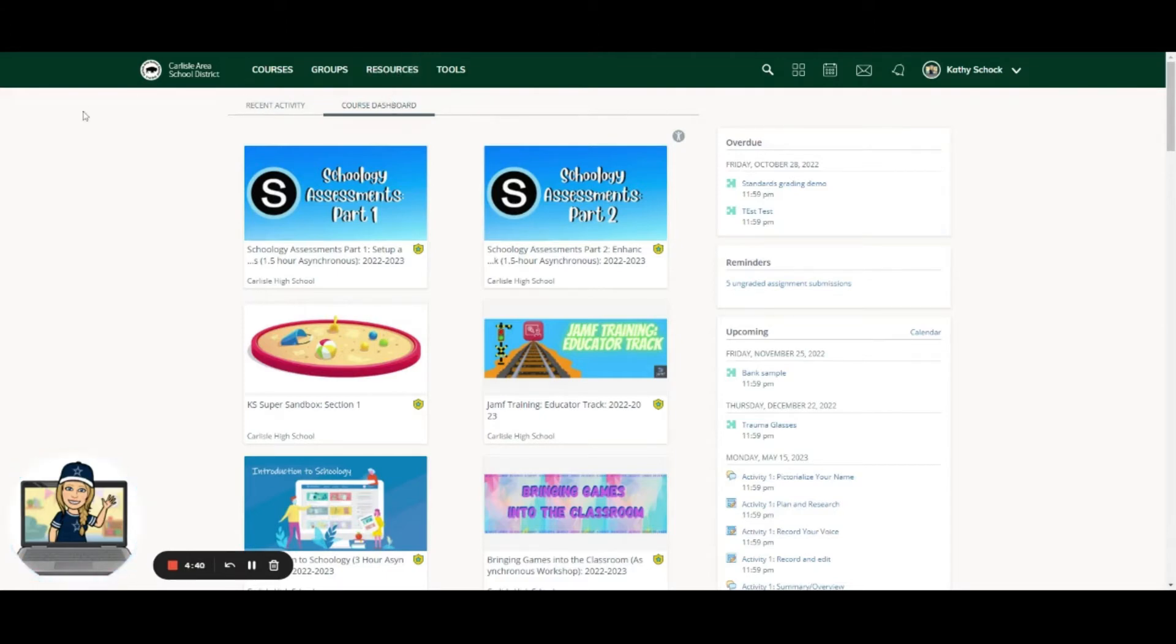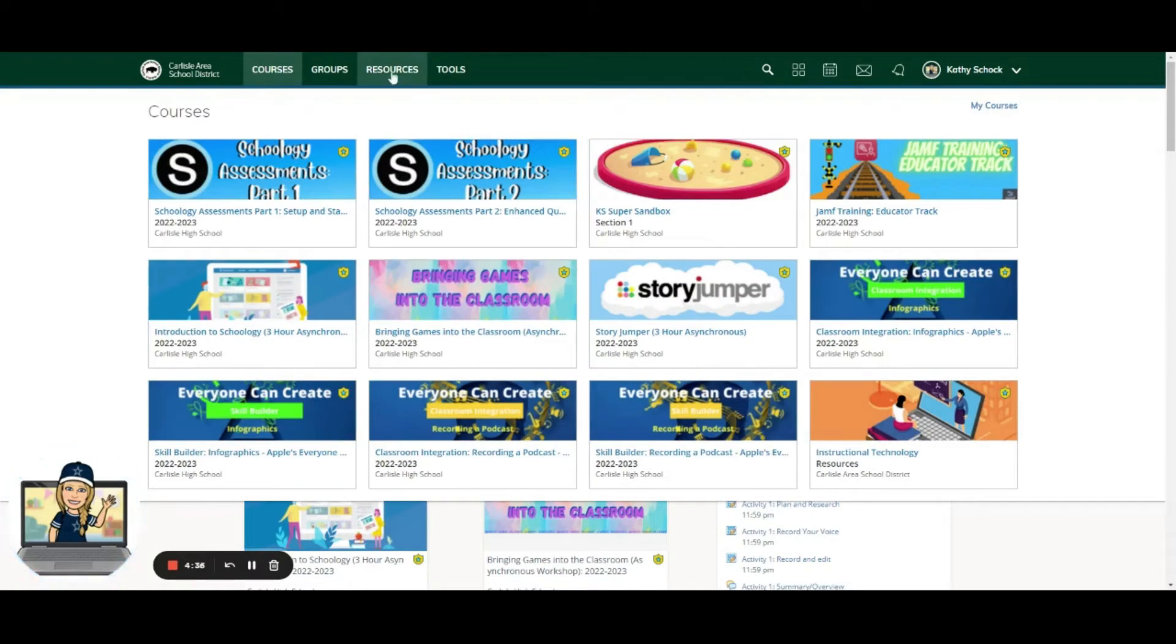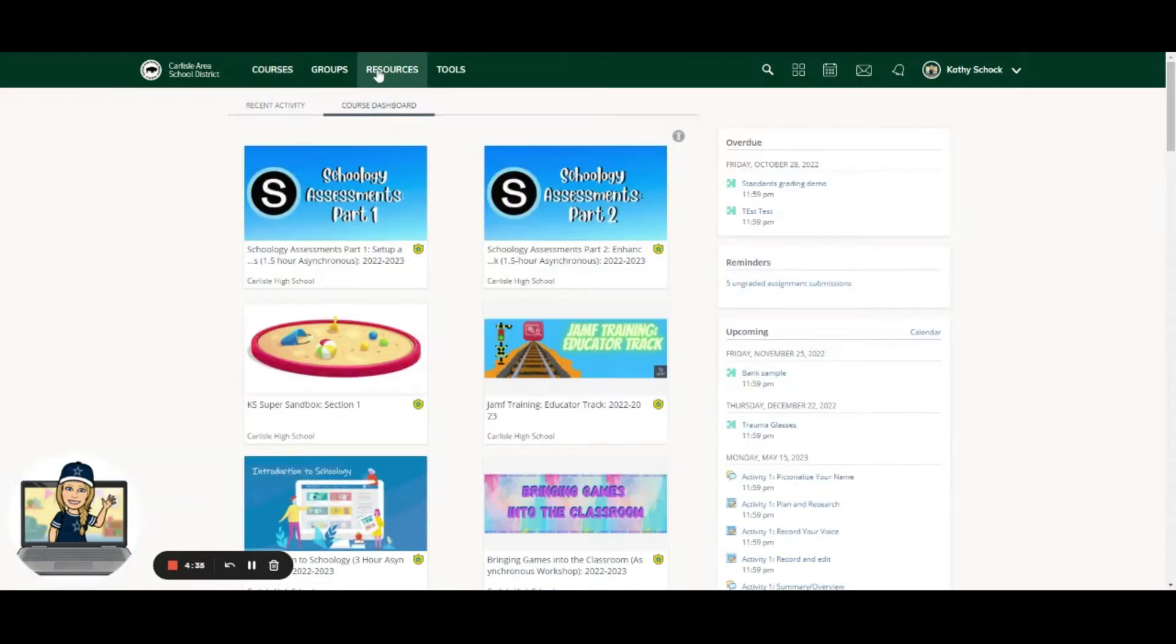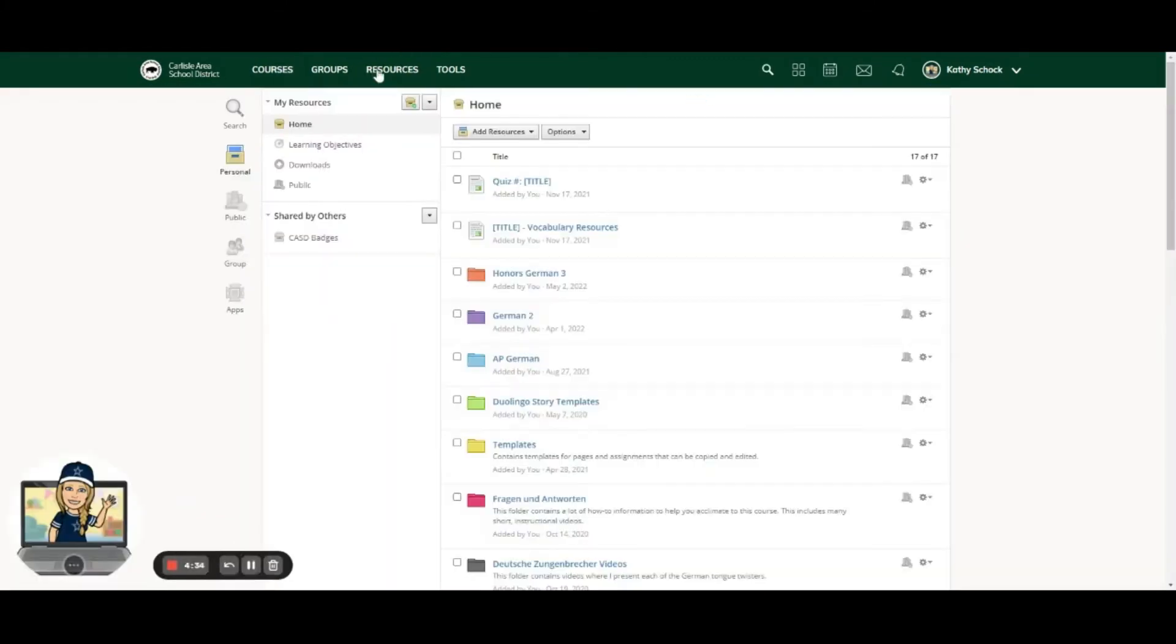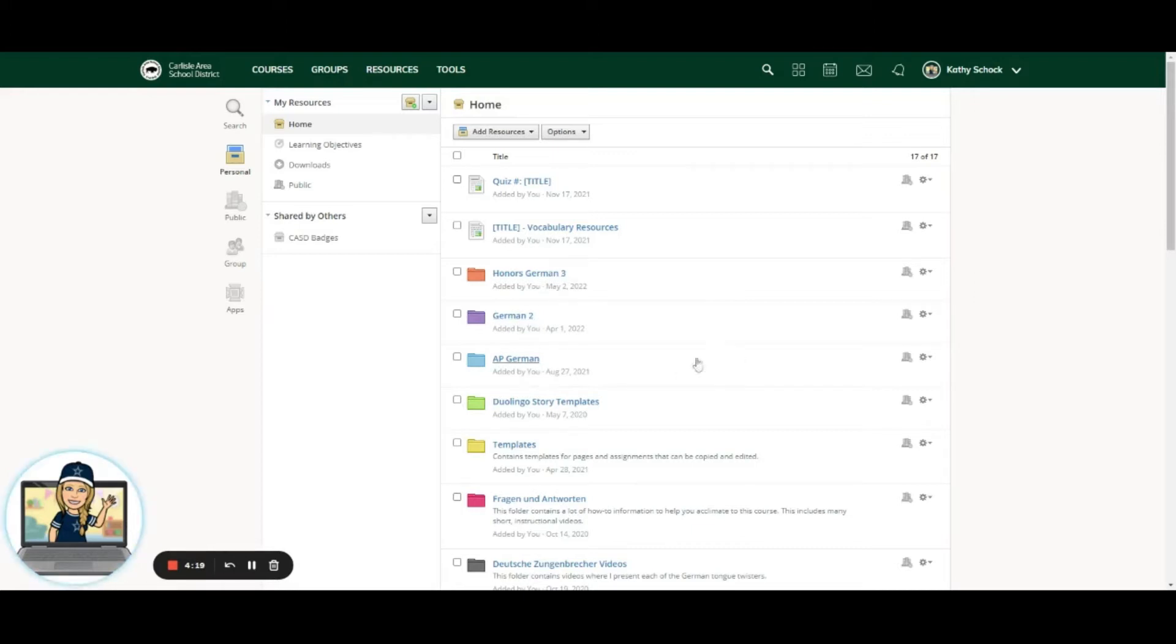So from your main page or your courses tile page, you'll click on Resources. This is a great place to store things from year to year. You'll notice in the past when I was still in the classroom, I have all of the files for my Honors German 3 class, German 2, AP German, etc. here.